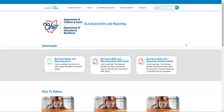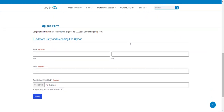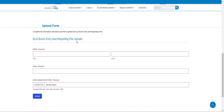How to Upload Your Early Learning Assessment Score Entry and Reporting Form. On the ELA Score Entry Reporting site, scroll down to the bottom of the page and fill in the required information that is under ELA Score Entry and Reporting File Upload.